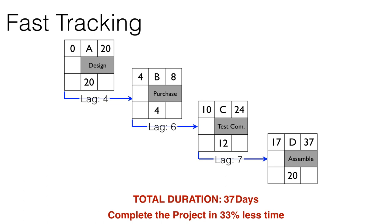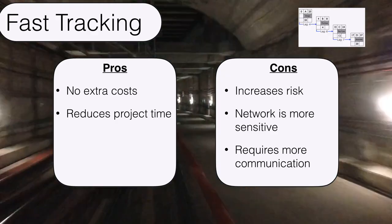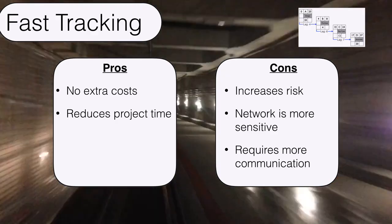In other words, we're completing this project in 33% less time. So these are the benefits of fast tracking. There's no extra direct costs, and it reduces the project time.